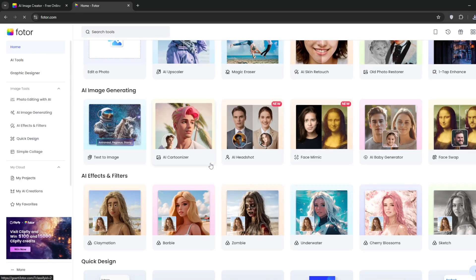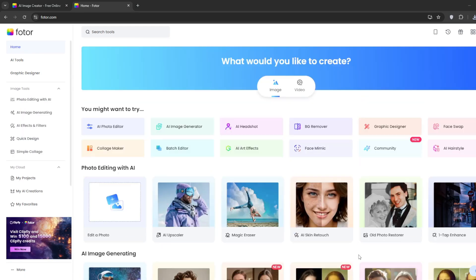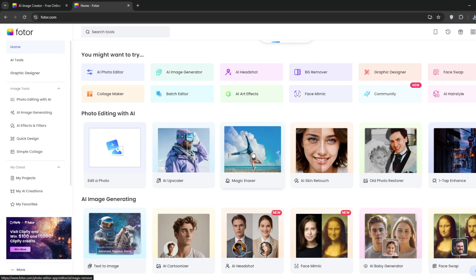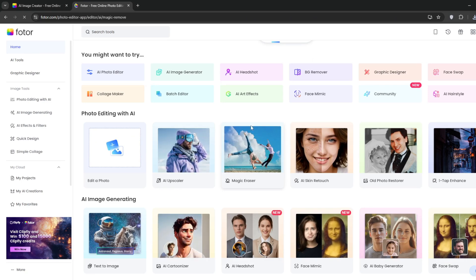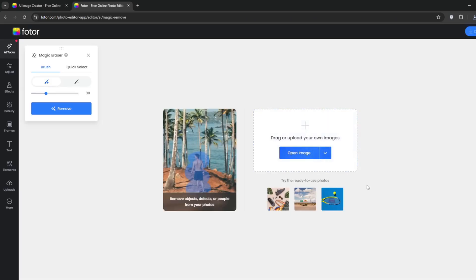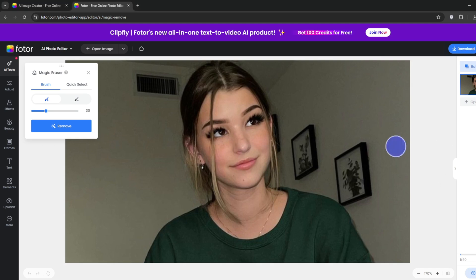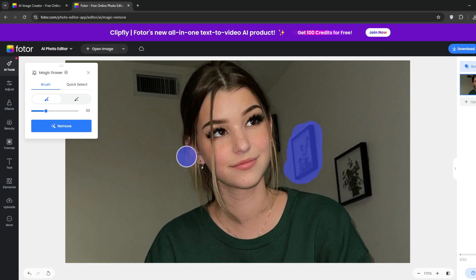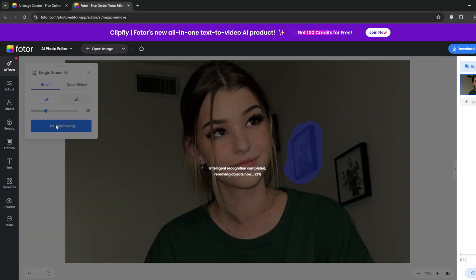Then click on magic erase. As the name suggests, you can remove any object from your photo. This also works well against watermarks. Once you get here, upload a photo. Now I have this, and assuming I want to remove the painting in the back, I'll simply paint over it. When that's done, click on remove and it should start processing.